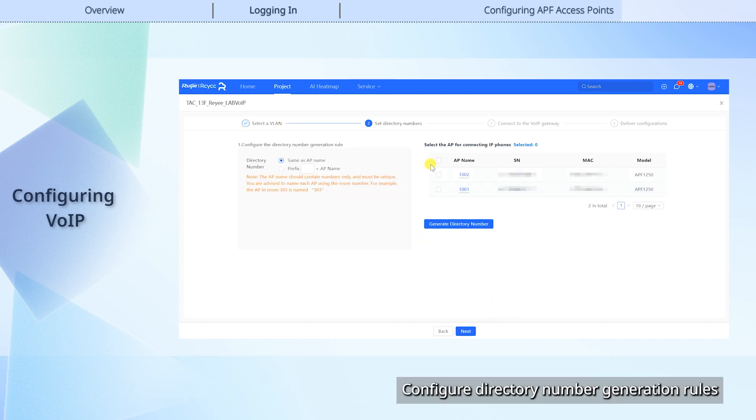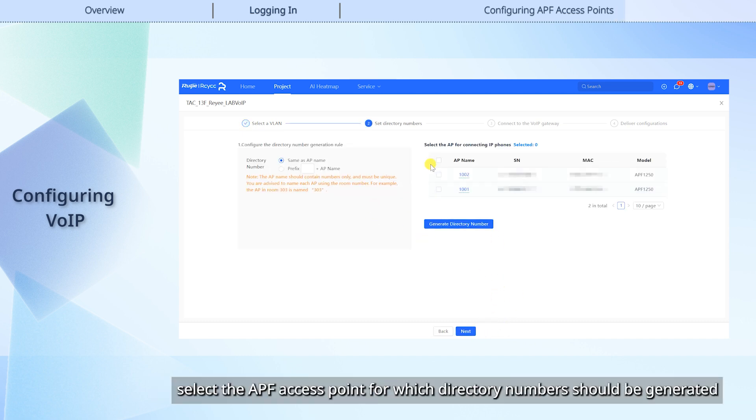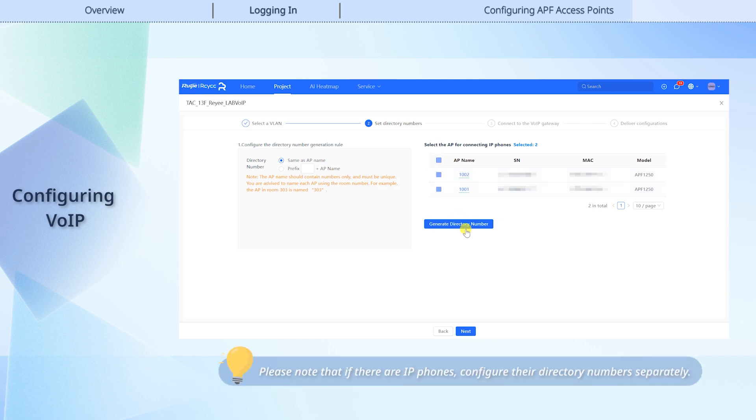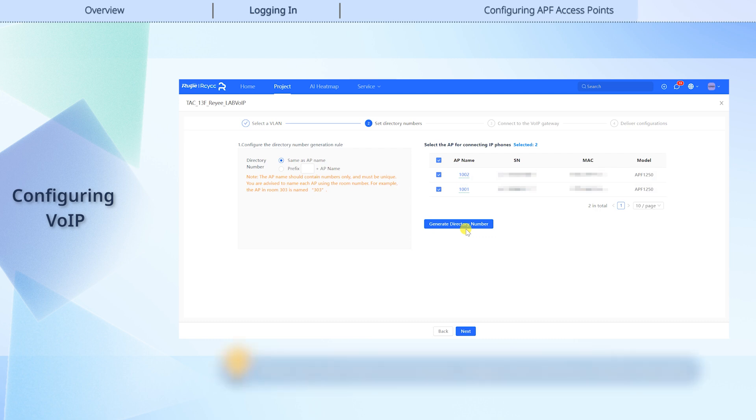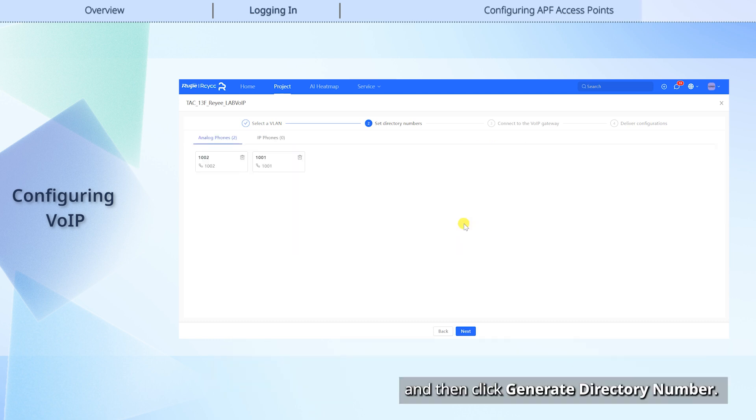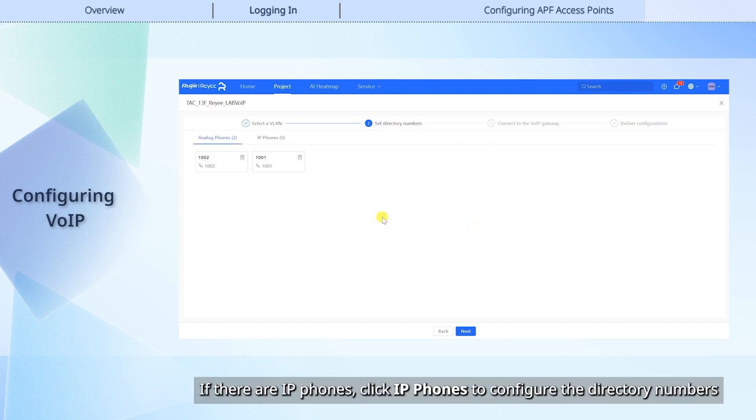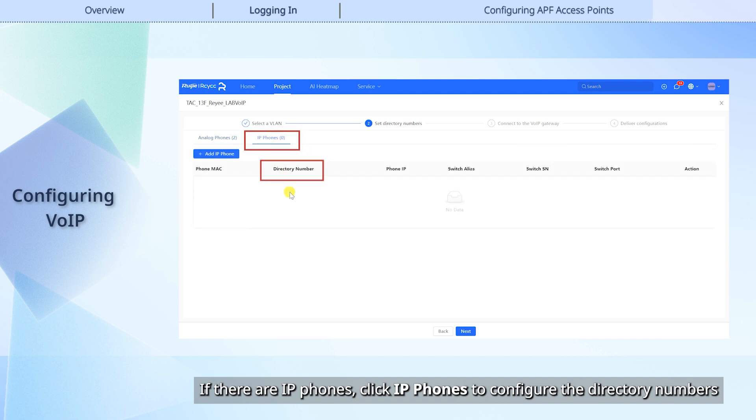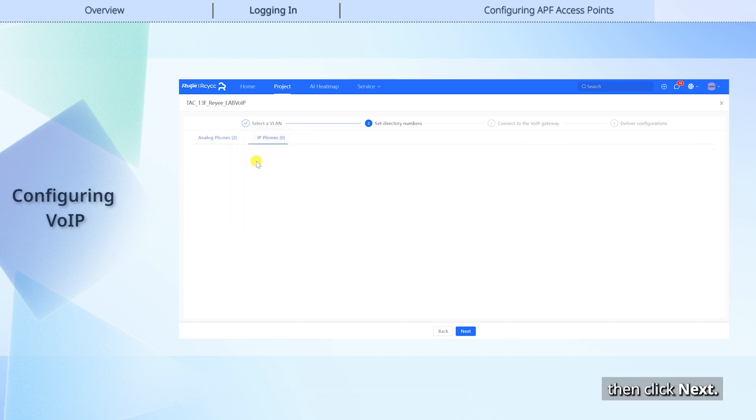Configure Directory Number Generation Rules, select the APF access point for which directory numbers should be generated, and then click Generate Directory Number. If there are IP phones, click IP phones to configure the directory numbers, and then click Next.